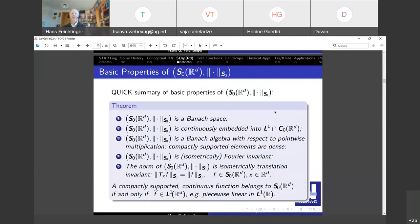It's isometrically invariant under the Fourier transform, so properties three plus four together mean it must also be a Banach algebra with respect to convolution, and translation is isometric on the space. Combining these, the translation on the Fourier transform side must also be isometric, which means multiplication with complex exponentials or elements from the dual group leaves the space invariant.